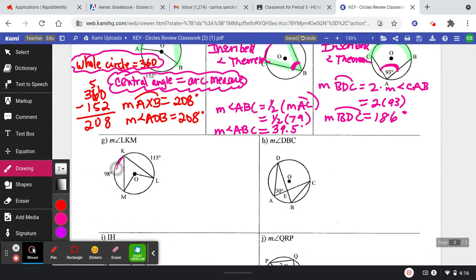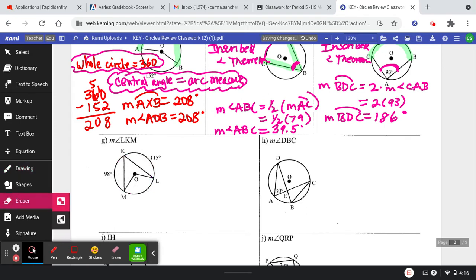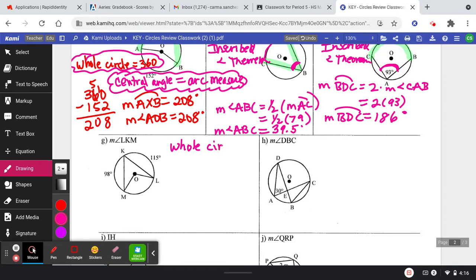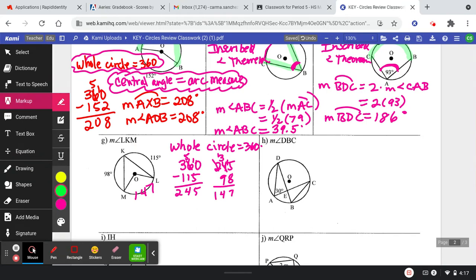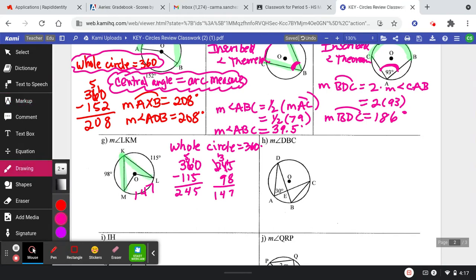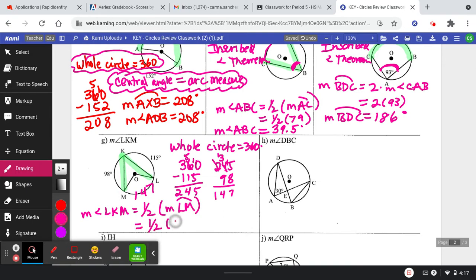On this next one, this piece is 98 and this piece is 115, so I can find the other missing piece of the arc because the whole circle equals 360. So 360 minus 115 is 245, and 245 minus 98 is 147. This outside missing piece is 147. Now that we have that outside piece, I can find the measure of this angle, because the measure of the angle is half the measure of the intercepted arc. So the measure of angle LKM is half of arc LM, or half of 147.